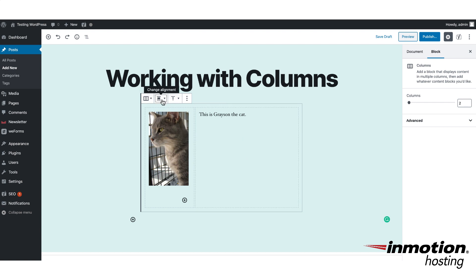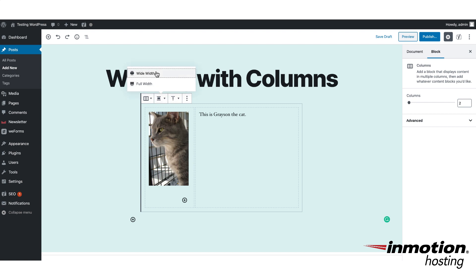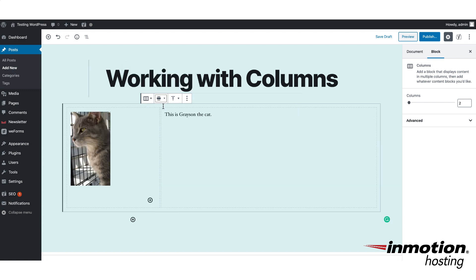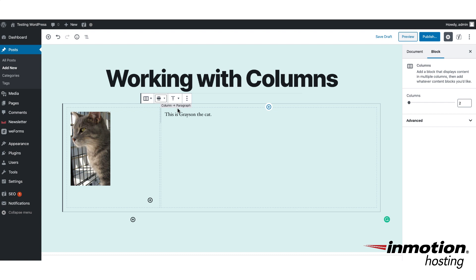If you go to the first option for changing alignment and click on it, there are options for full width and wide width. Clicking on wide width will cause the block to take up more real estate on the post. You may not want this depending on how your content is positioned — this is also affected by the CSS or formatting used within your particular theme.